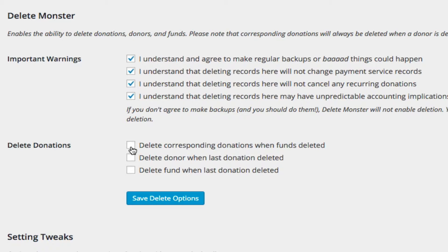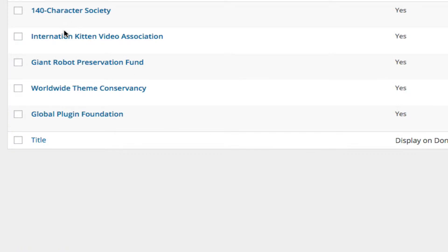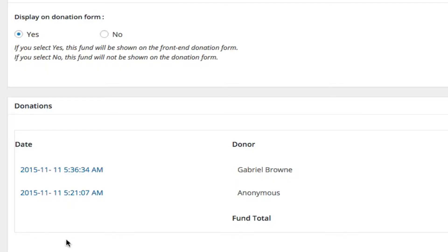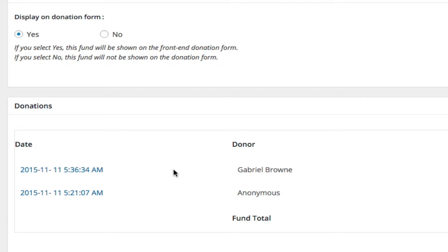You have a fund, let's say we have this fund, right, and we have two donations. If we delete this donation, is it tied to a donor? Now, if Gabriel Brown has more than one donation, that's not an issue. But if Gabriel Brown only has one donation, we might also want to decide, do we delete the donor?